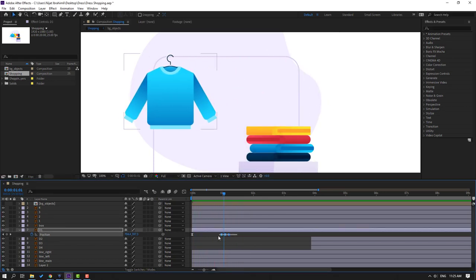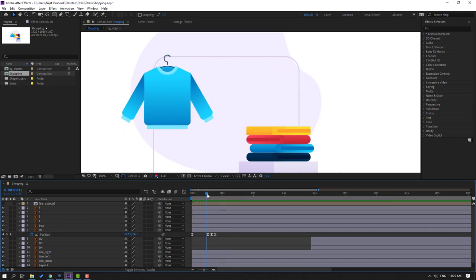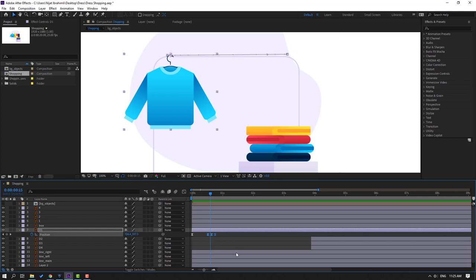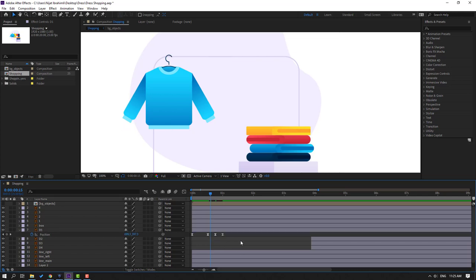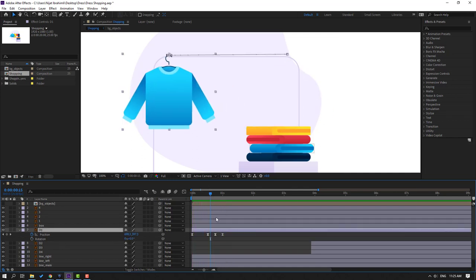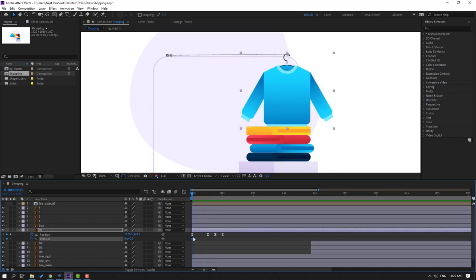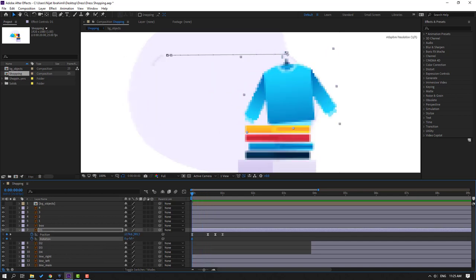Select the keyframes, move to the left. Go here, select these last three keyframes, hold Alt, move to the right. Let's see — okay, good. Select D1, hold Shift, press R, go here, make a rotation keyframe, and change the rotation like this.